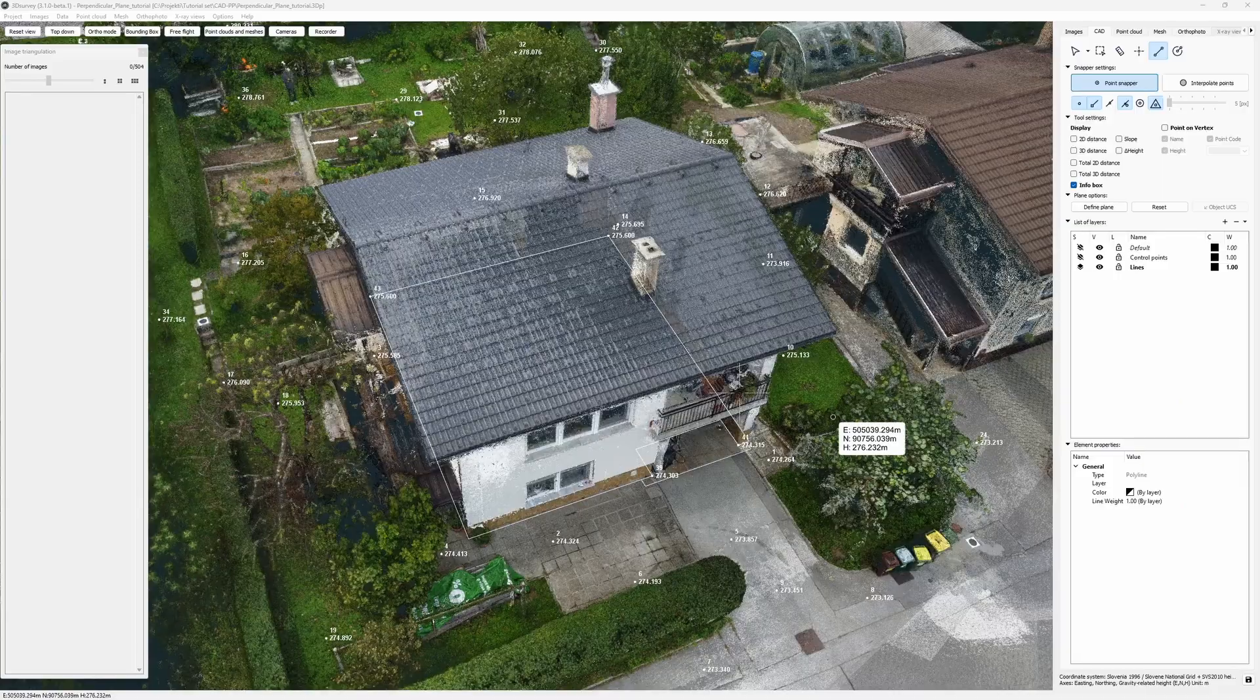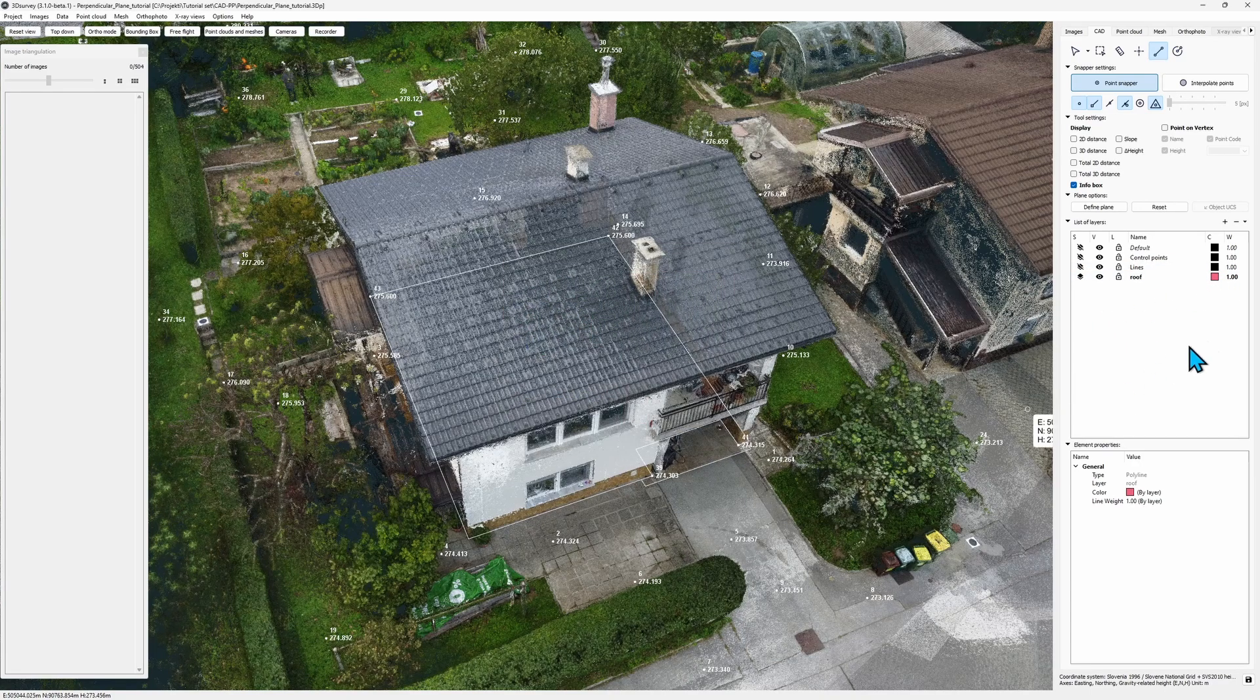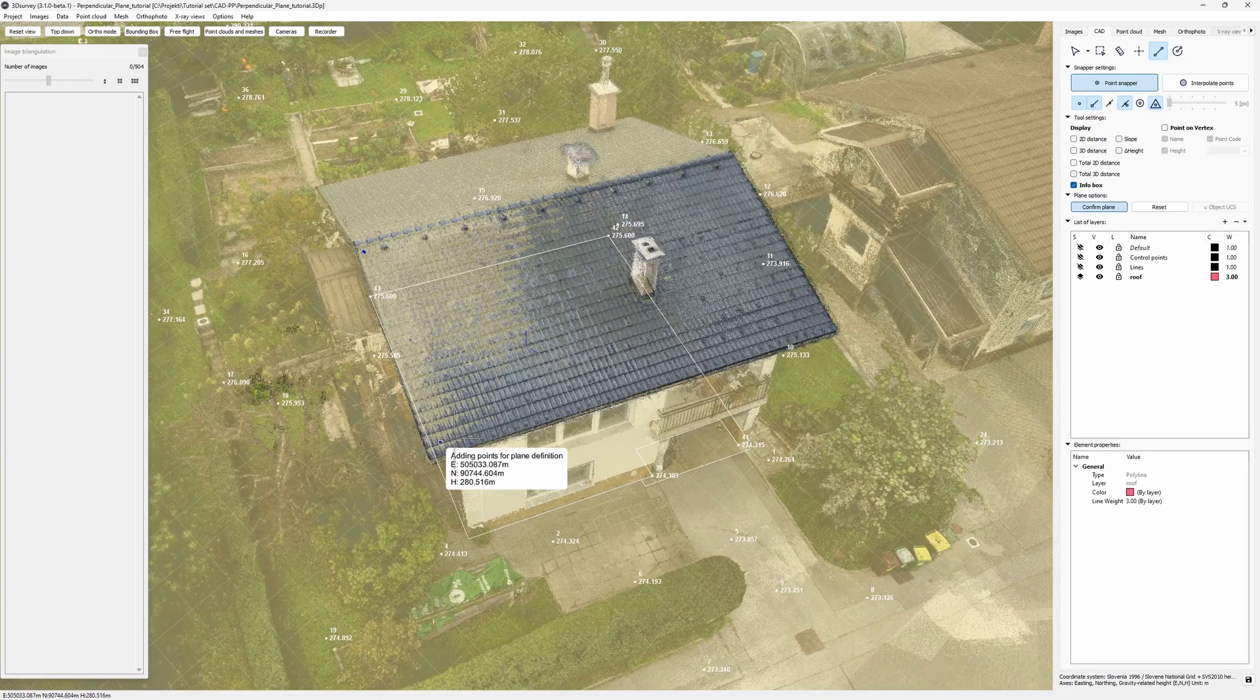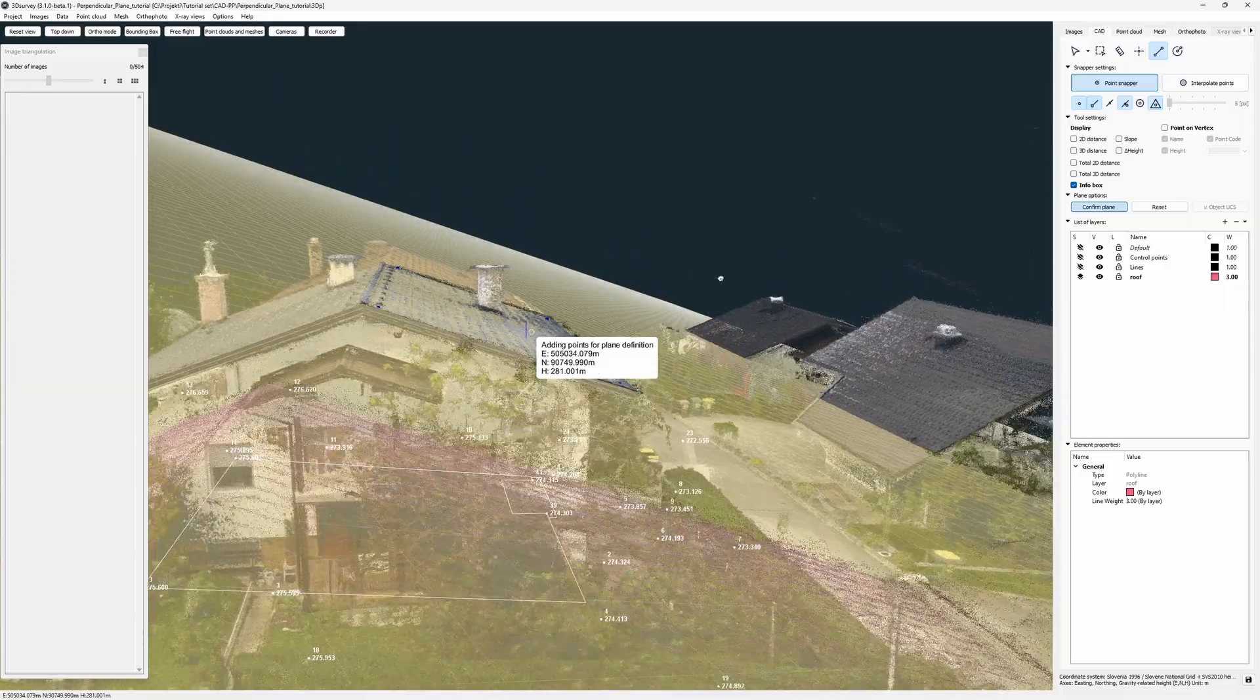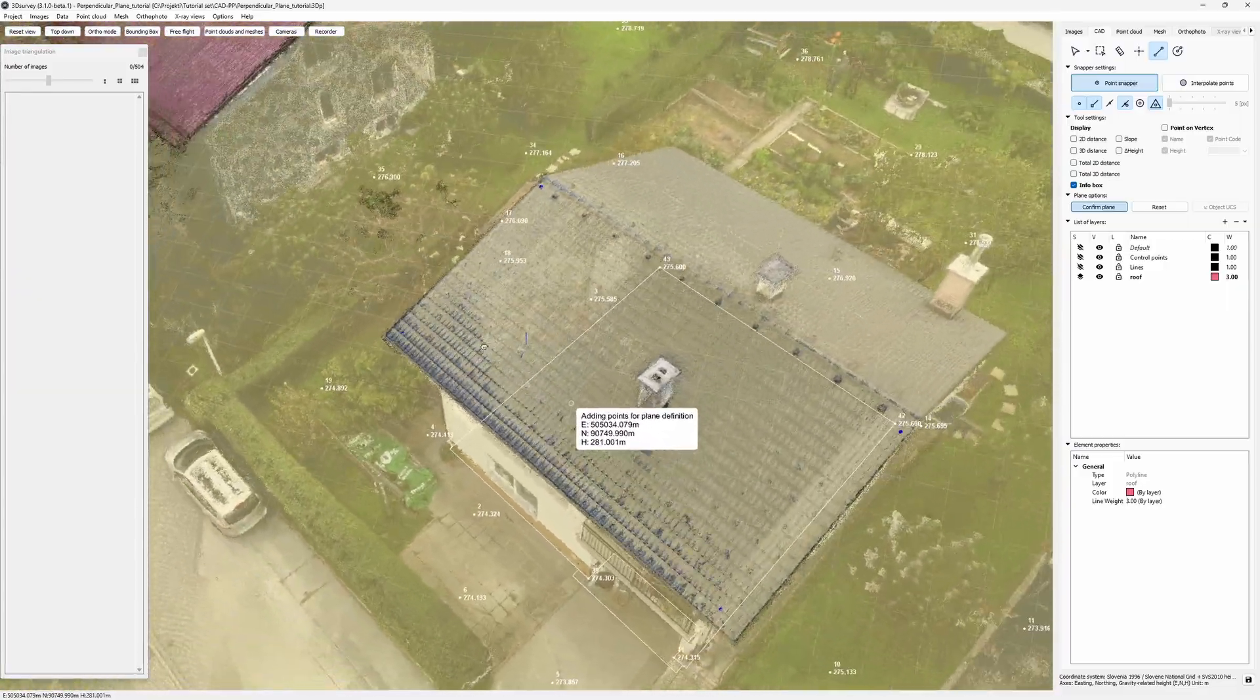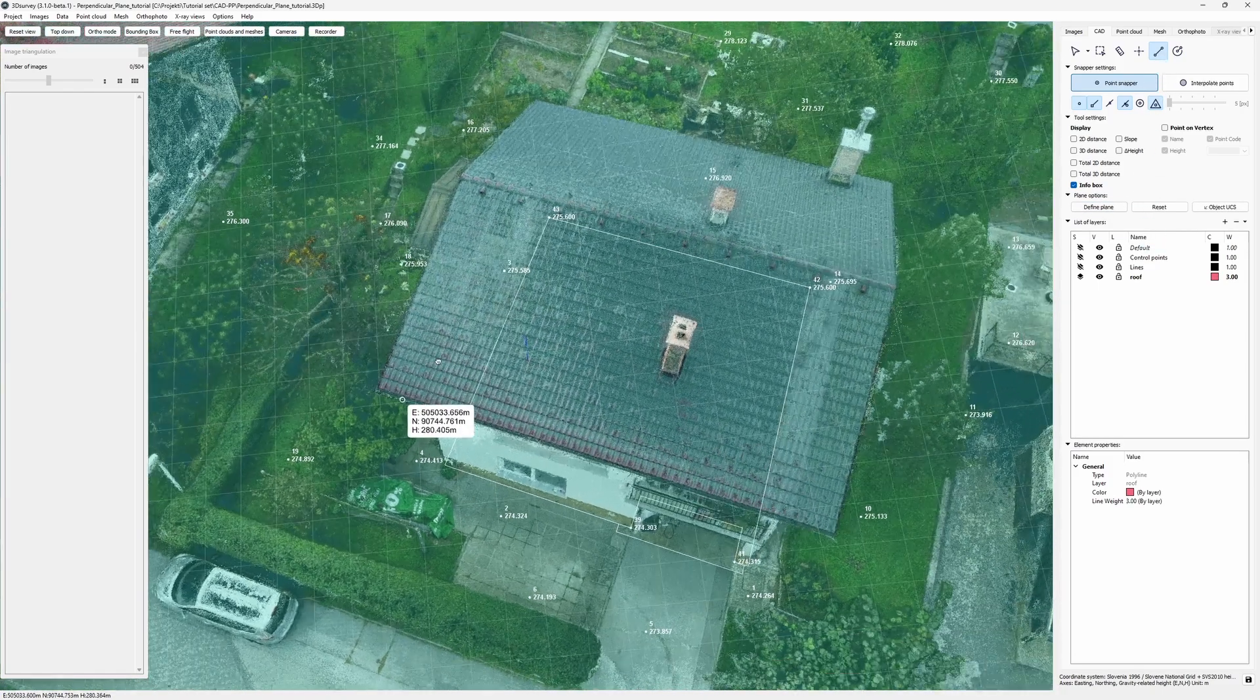My next assignment, roof vectorization. First, I create a new layer. I give it a name and color. Increase the line weight. Then I'll define a plane on this roof slope. I place four points and check how the suggested plane fits. Very well. I confirm it with a right click. Now I go from corner to corner.